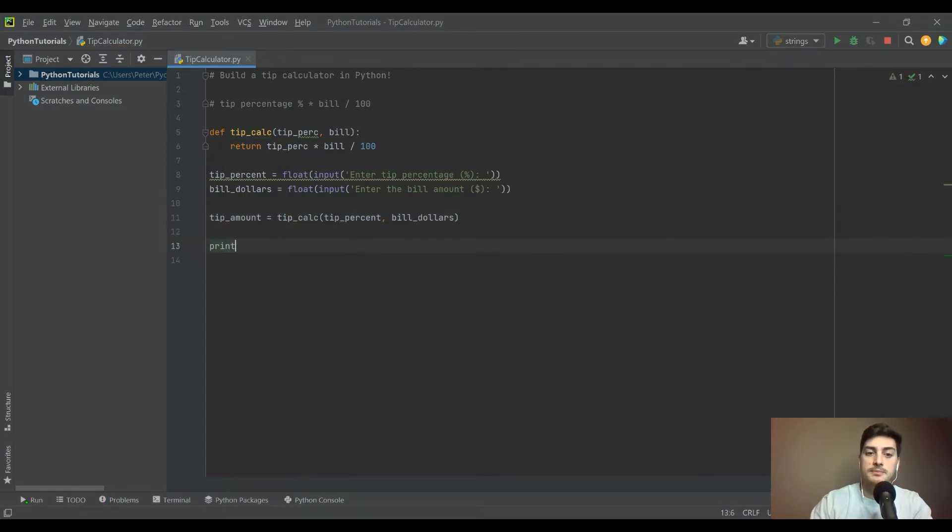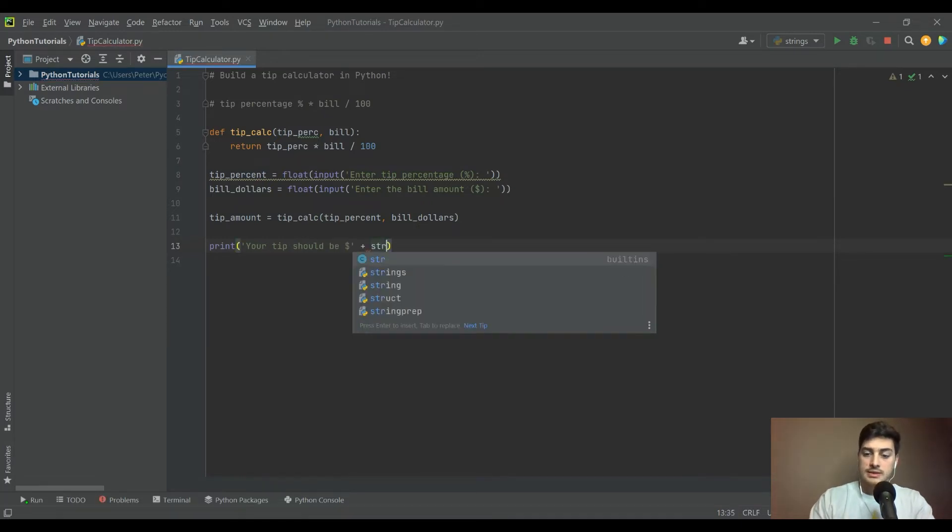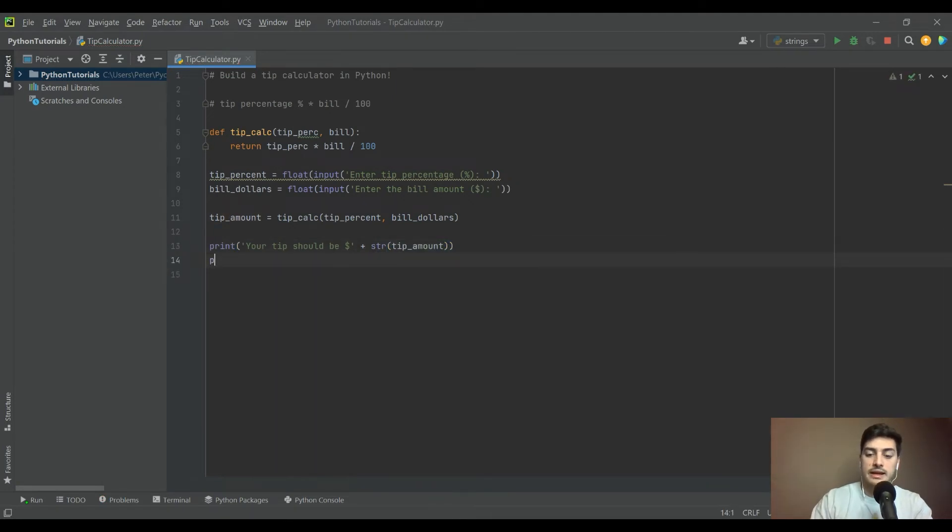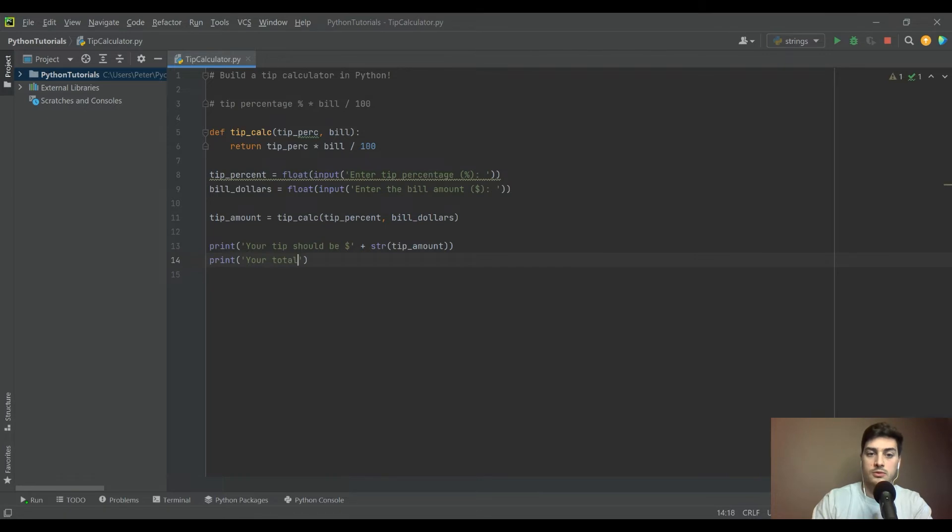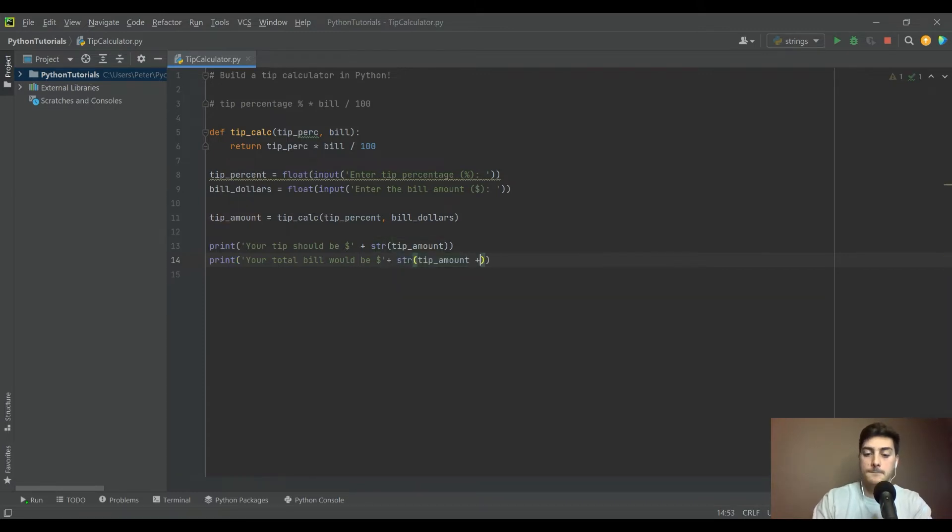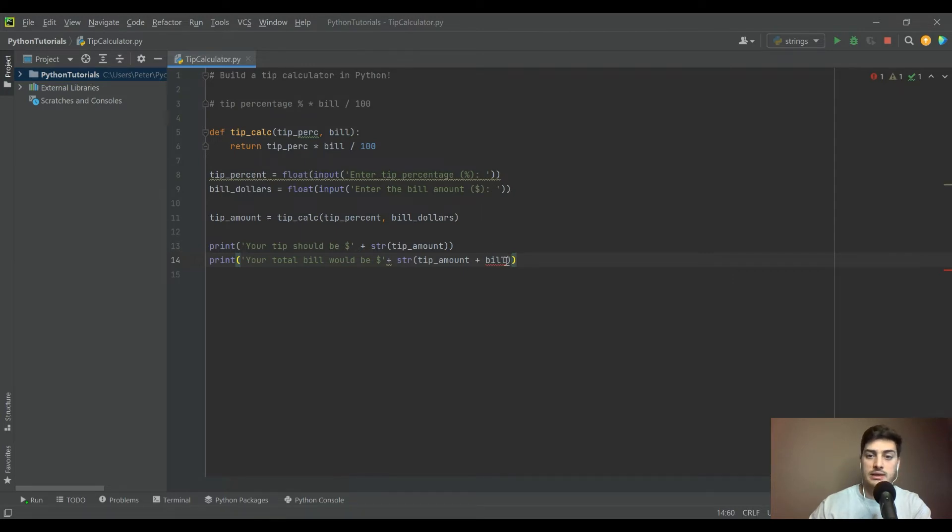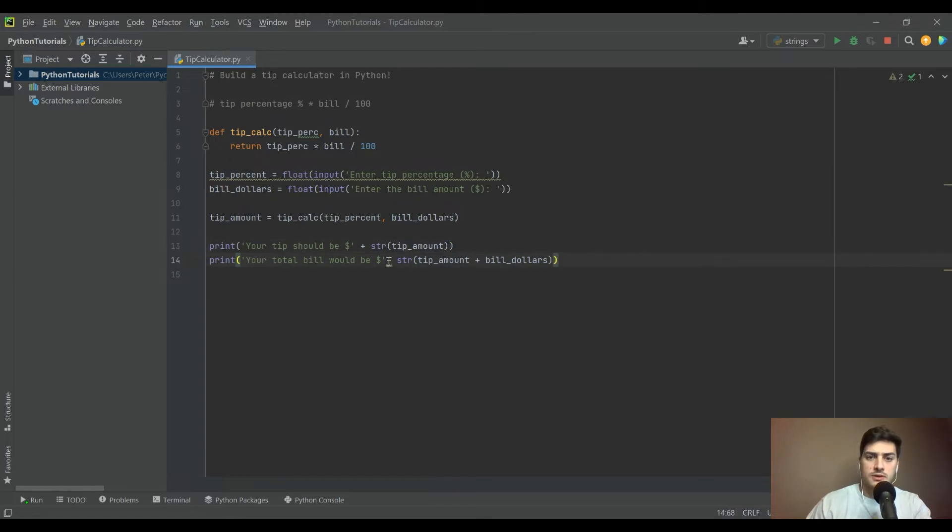Let's print two things: 'Your tip should be $' plus str of tip_amount, and then 'Your total bill would be $' plus the string of tip_amount plus the bill. Those are the two fields that you fill in on the bottom of the receipt: what you want the tip to be, plus the bill.